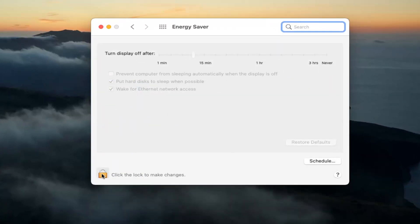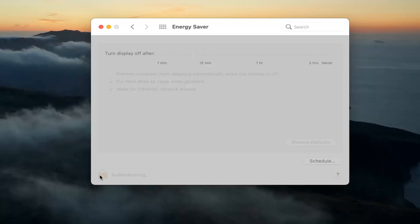Click inside the lock to make changes. So go ahead and select that. Type in your computer password, select unlock.